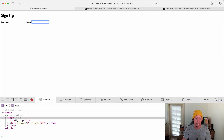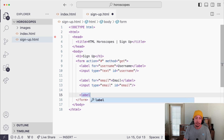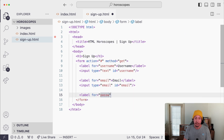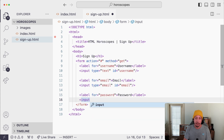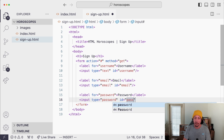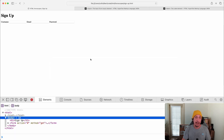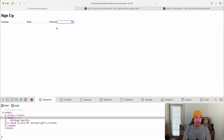Save and refresh — our email field is showing up, and clicking the label focuses into it. Now let's add the password field. We add a label with for='password' and content 'Password', then an input with type='password' and id='password'. The for attribute on the label must match the id on the input. Save and refresh — the password field appears, and when we click it we're focused in. Note that typing shows dots to hide the password from plain sight.